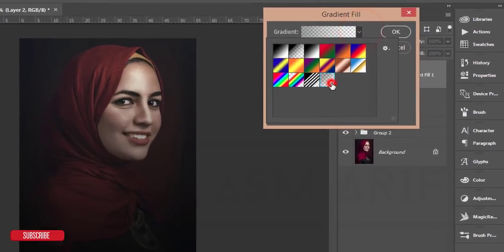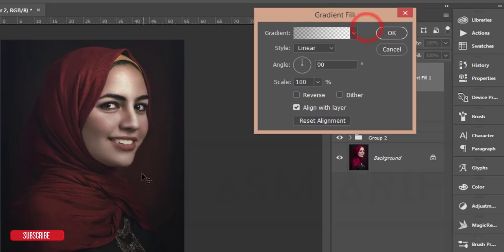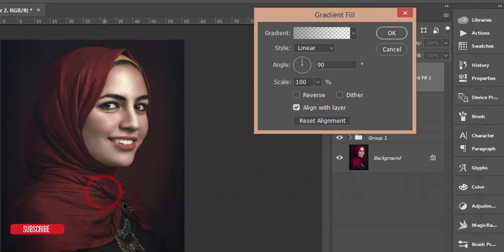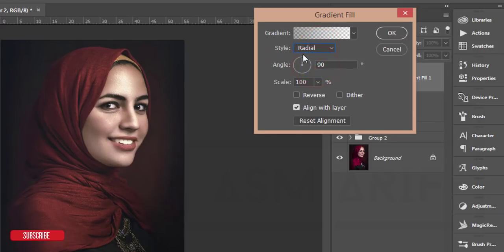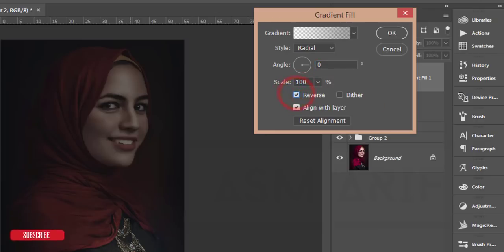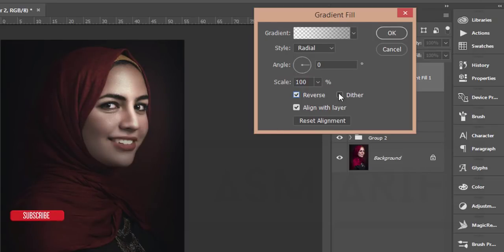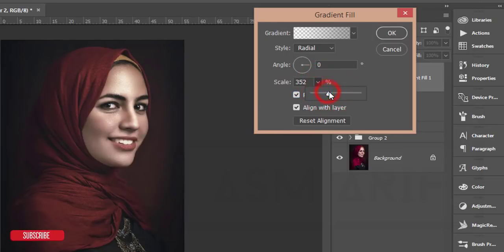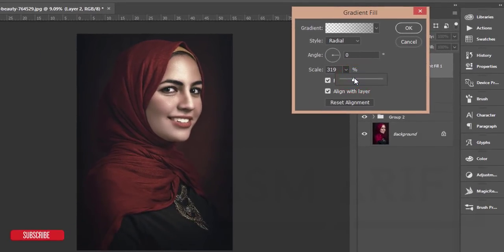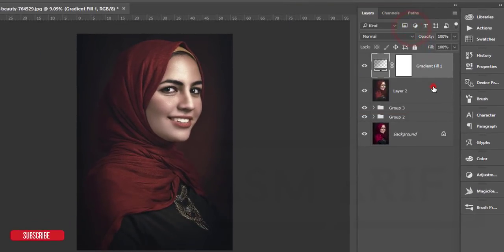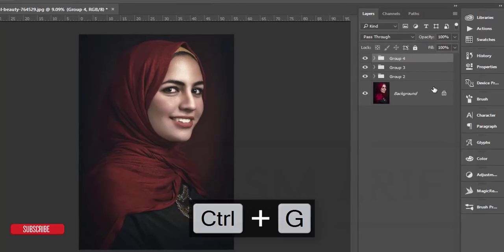Select the gradient and adjust it. Make the style Radial, angle zero degrees, and make it Reverse. Adjust the detail and set the scale to around 352. Hit OK, then select these two layers, group them, and merge.